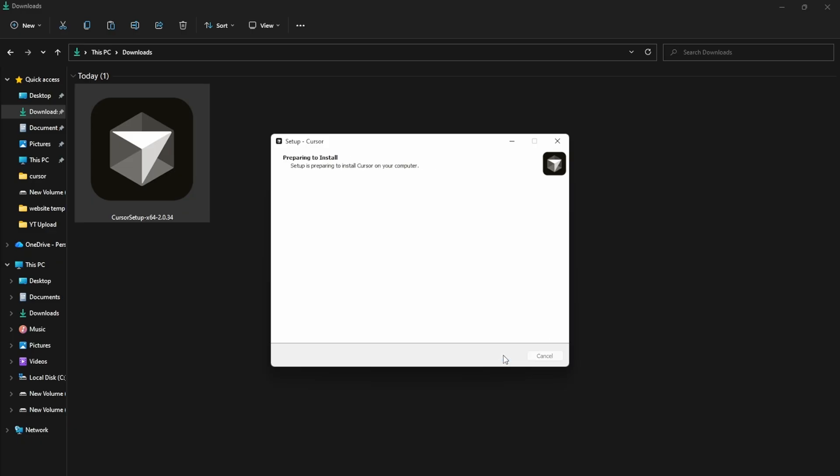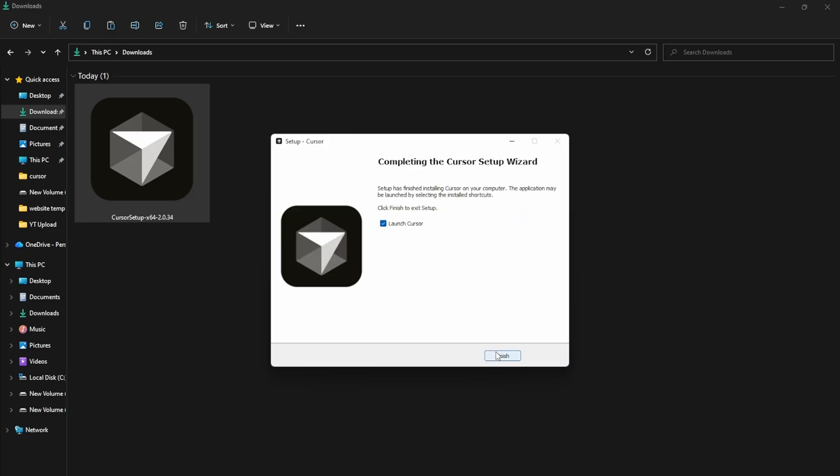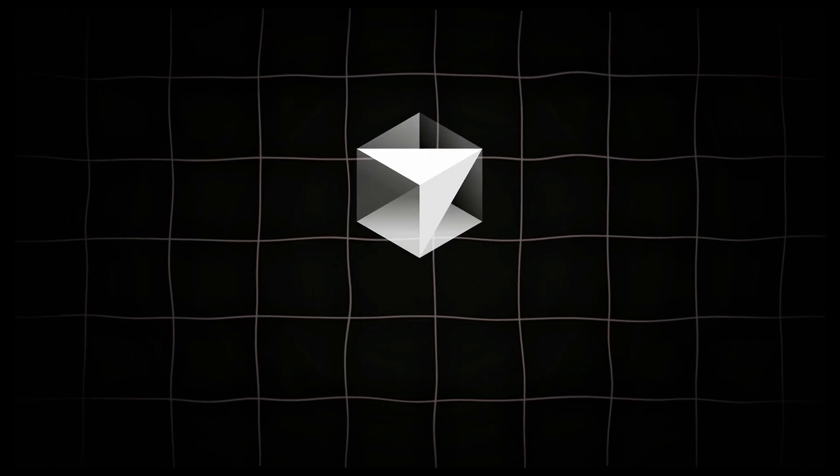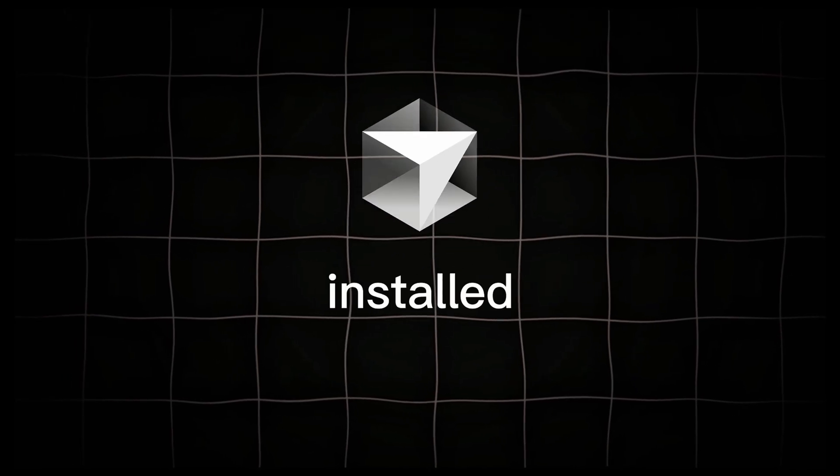Click Next again, and within a few seconds, cursor will be installed. Finally, click Finish. Now cursor is successfully installed on our computer.